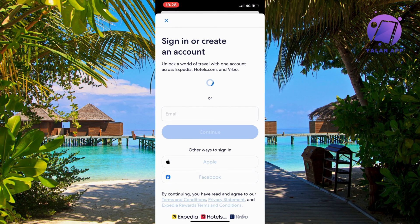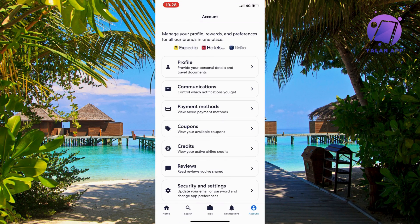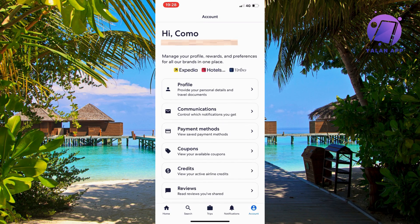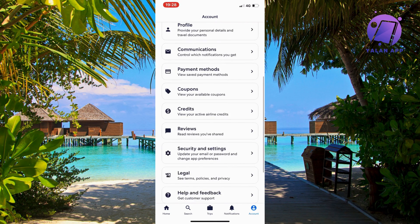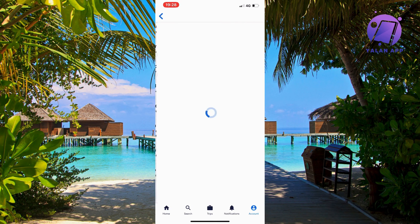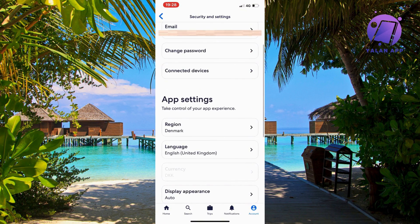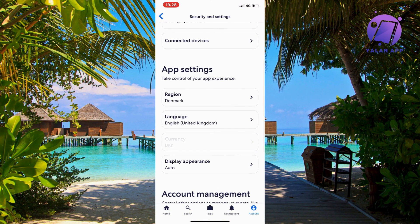I should now be taken back to this page. I'll scroll down and click on Security and Settings, then scroll down, and as you can see my currency is now Danish Krone — it's changed to exactly the region I'm currently in. So that is basically exactly how to change your currency on Expedia.